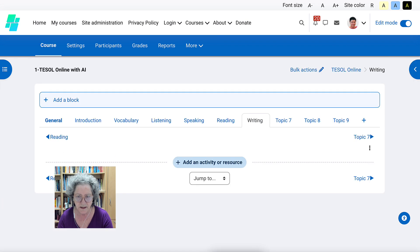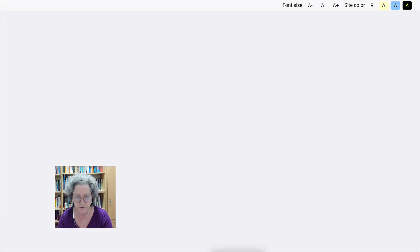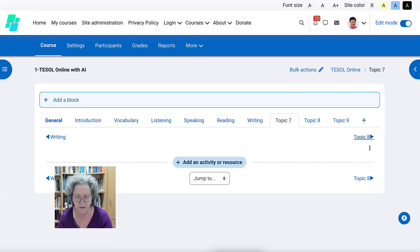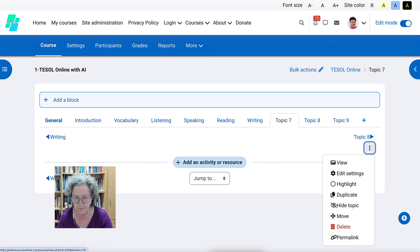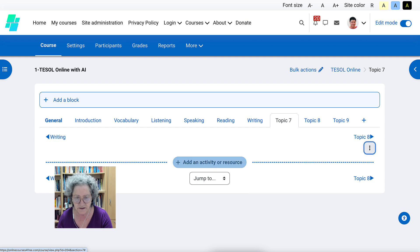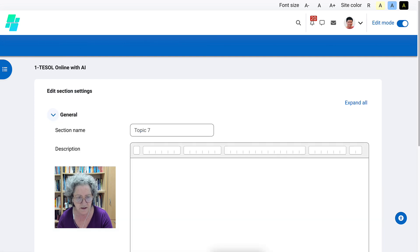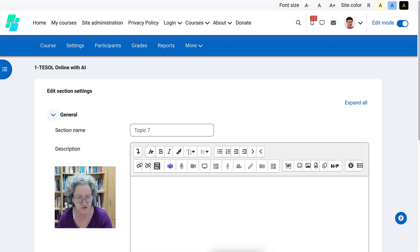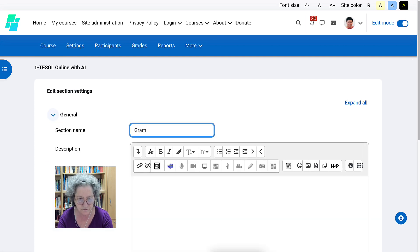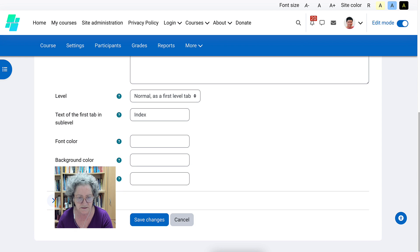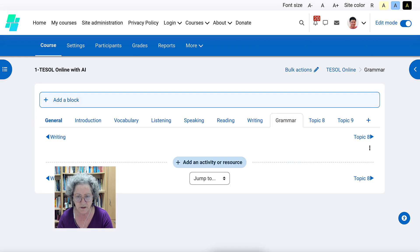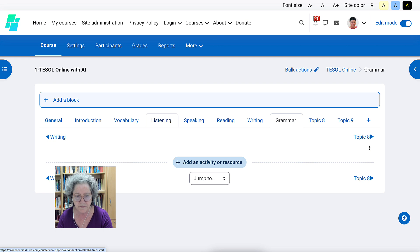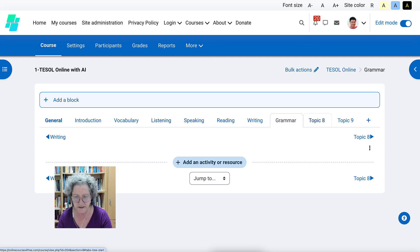Number seven is going to be grammar. Now you can add grammar before vocabulary. That's up to you, but we'll keep it here. So you can have engaging activities for grammar exercises, whatever you're teaching. But we want the main focus to be on vocab, listening, speaking, reading, and writing.